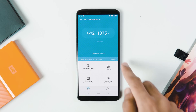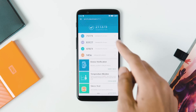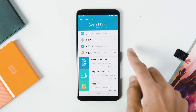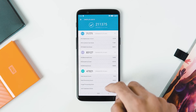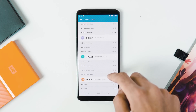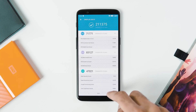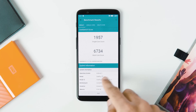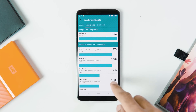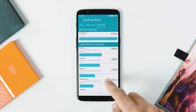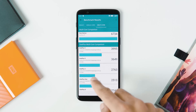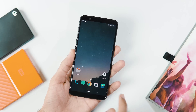About benchmarks: the Antutu version 7 score is 2,11,375. With Geekbench 4, the single-core and multi-core scores are 1,957 and 6,734 respectively.